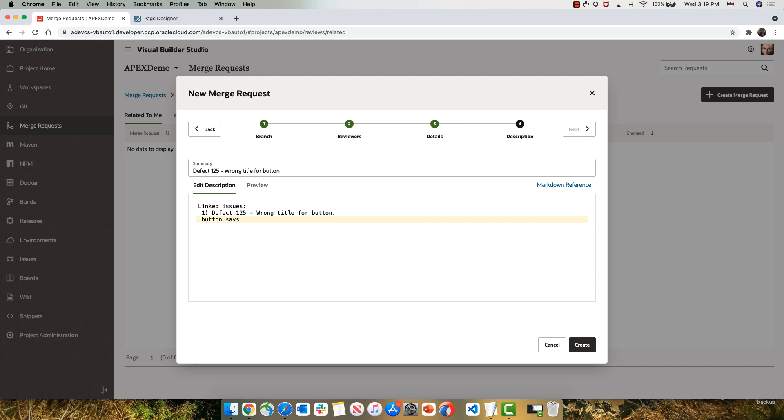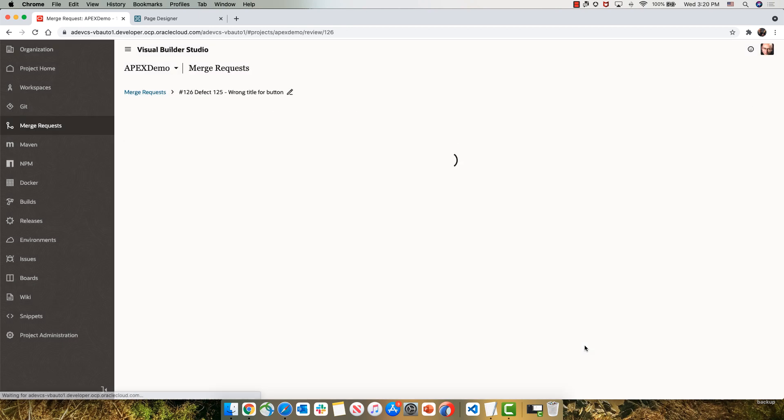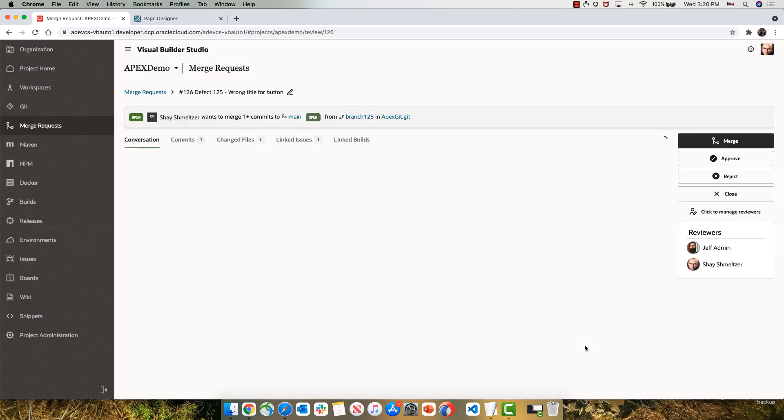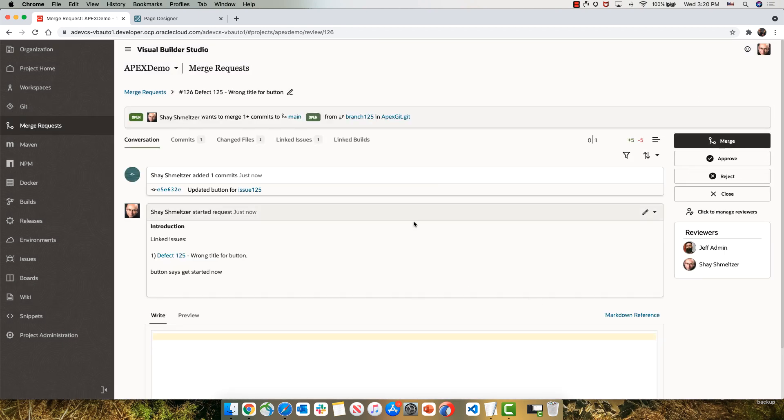This would allow our team members to review the code changes we did, let us know if they see any issues, and then we can fix those. So we created this merge request.